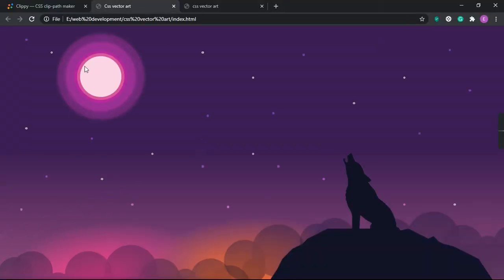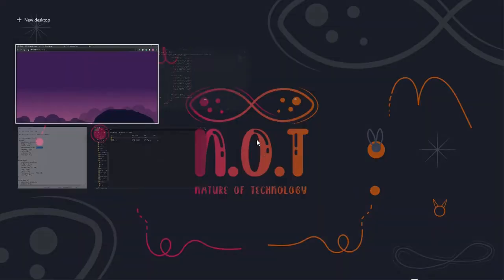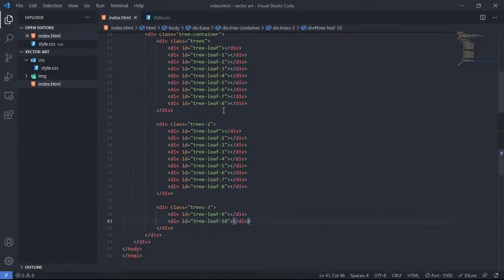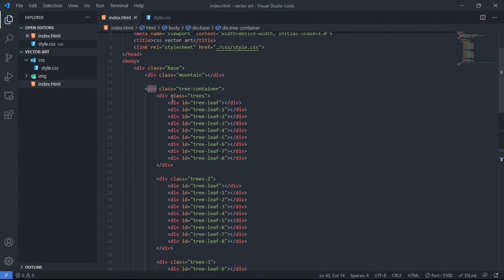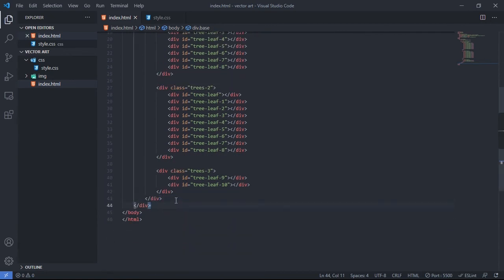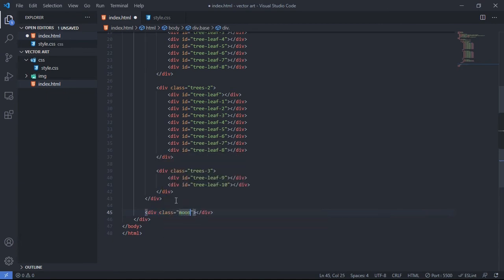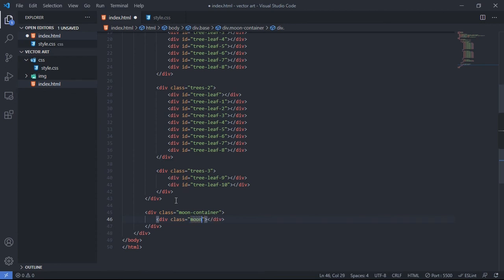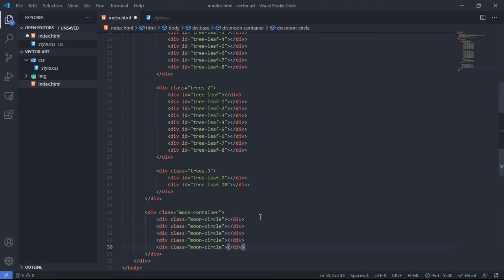Next, we create the moon. Back in the HTML, outside the tree container, create a new div called 'moon-container'. Inside it, create multiple divs — 'moon-circle', 'moon-circle-2', and so on — because we need multiple layered circles to build up the moon effect.